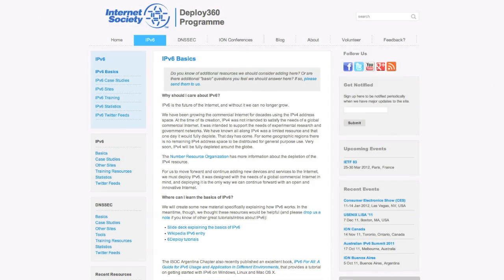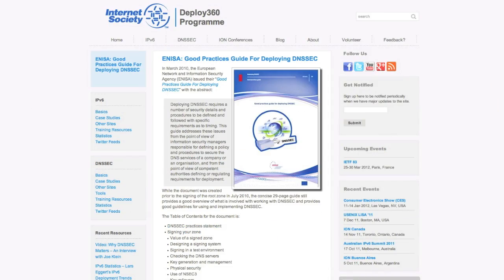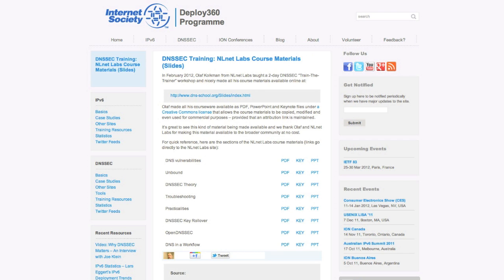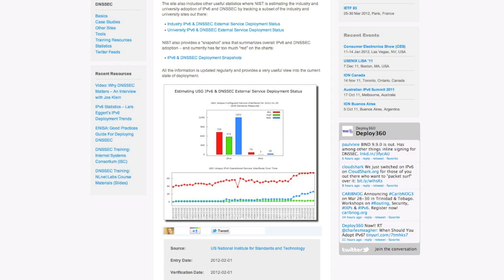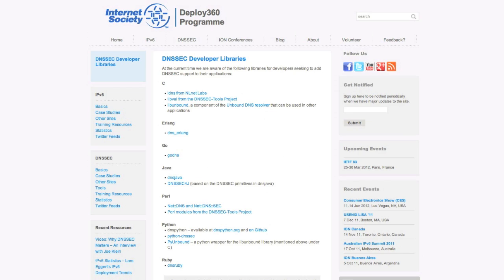Deploy 360 is all about curating the best content — not all the content, but the best content relating to deploying IPv6 and DNSSEC. We're going out there, reviewing the content, bringing it onto the site, and providing some context around what's so good about this content. And we're also finding where there are gaps and creating new content, either directly ourselves or with partners.